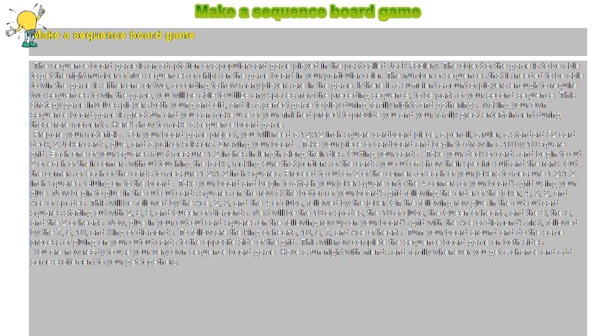Cutting Your Cards. Take your deck of cards and begin to cut two of each of their corners without touching the jacks, making sure that portions of the cards you cut off show their specific suit and rank. Cut the corners of each of the cards to measure 1.2 x 1.2 inch squares. Proceed to cut off two of the corners of each of your jokers to measure 1.2 x 1.2 inch squares.